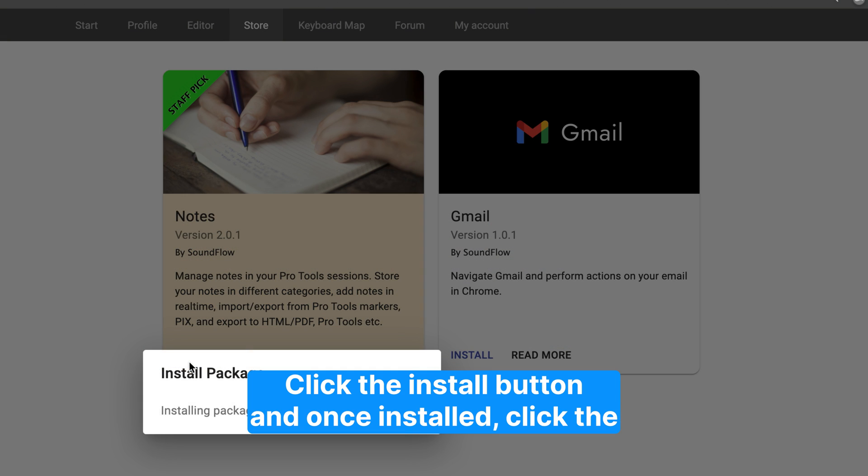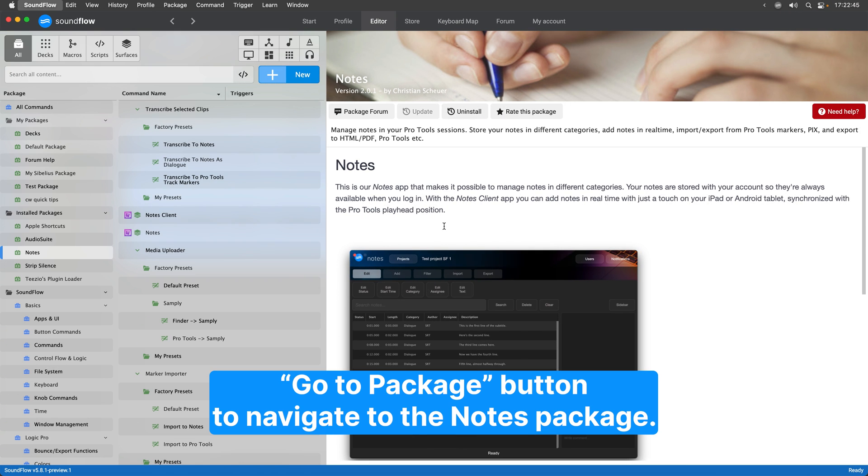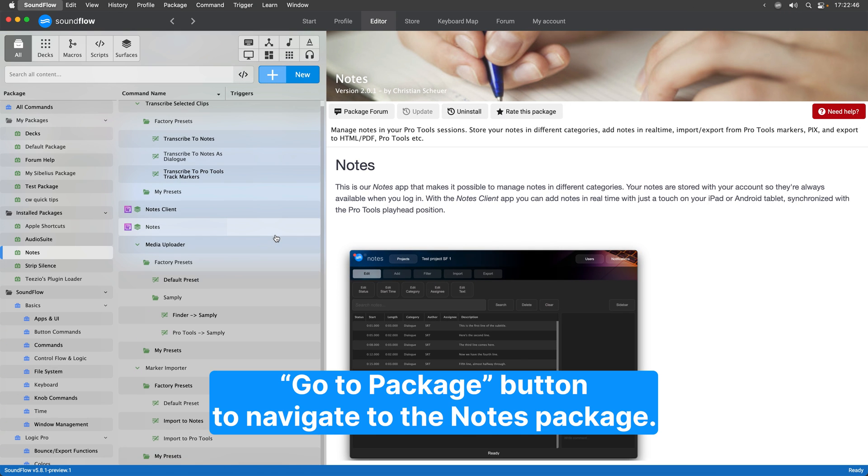Click the Install button and once installed, click the Go to Package button to navigate to the Notes package.